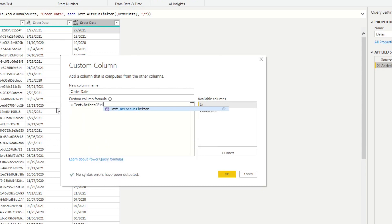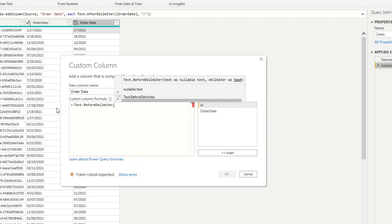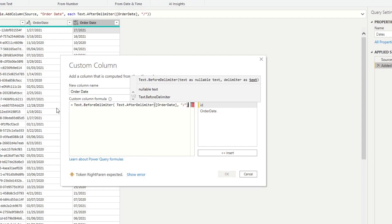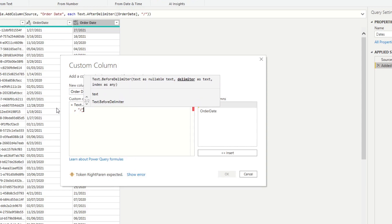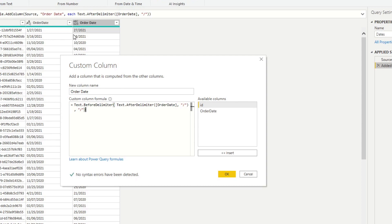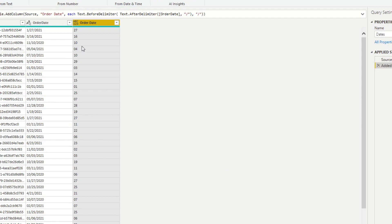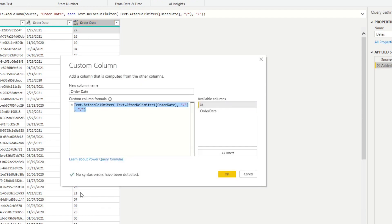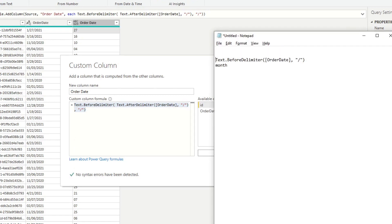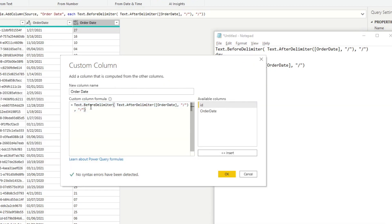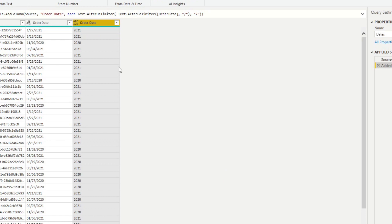To get just the day, we wrap the Text.AfterDelimiter result inside another Text.BeforeDelimiter with a slash, so we get the value before the second delimiter. That gives us the day. For the year, we simply use Text.AfterDelimiter on the result again to get everything after the final slash.